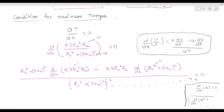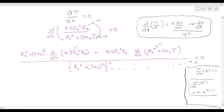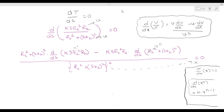Substituting into the quotient rule: v = R2² + (sX2)², and d/ds of u = d/ds(K · s · E2² · R2). Then u = K · s · E2² · R2, and we compute d/ds of v = d/ds(R2² + (sX2)²).